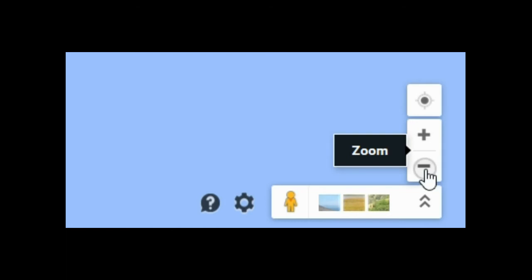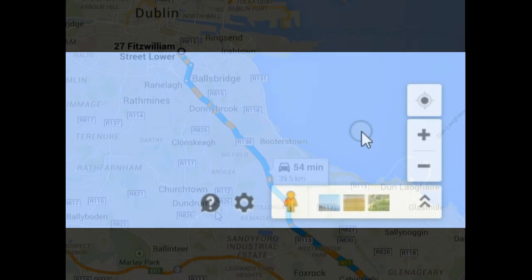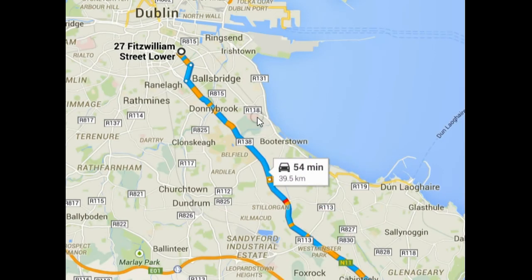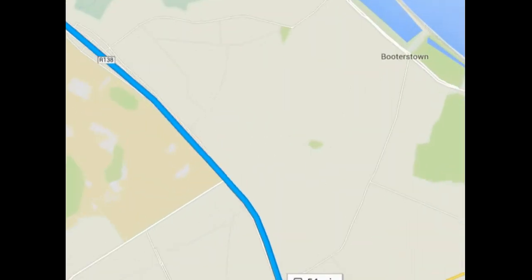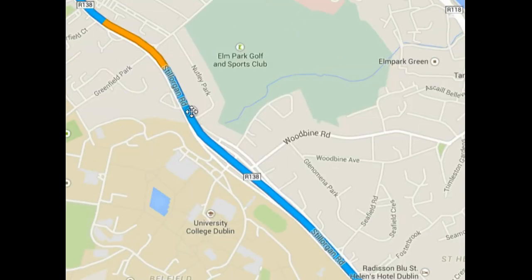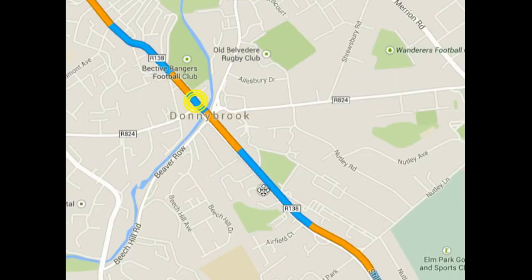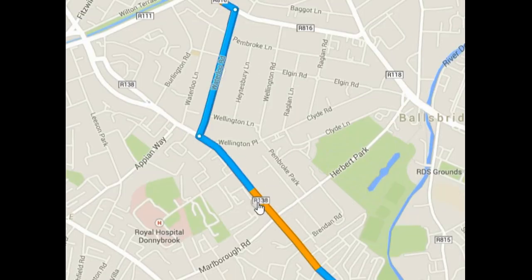If we want to zoom in and out on certain sections of the route, we can use the plus and the minus symbols in the bottom right hand corner of the screen. If we want to explore the route in more detail, we can enlarge sections of it so that we can see the street names and the intersections.